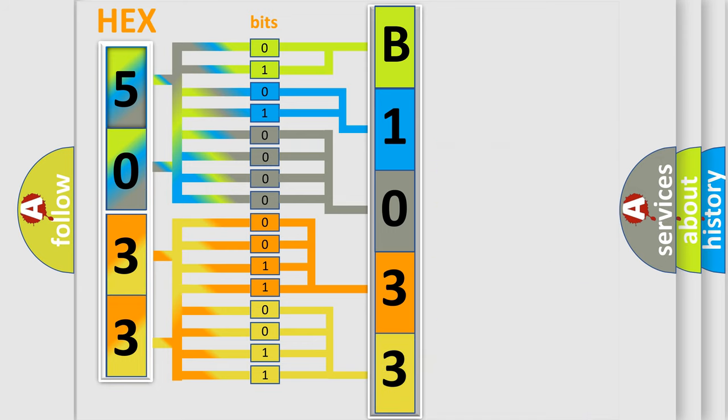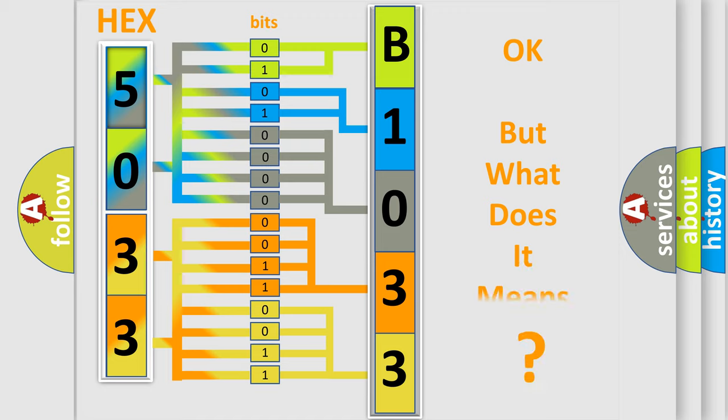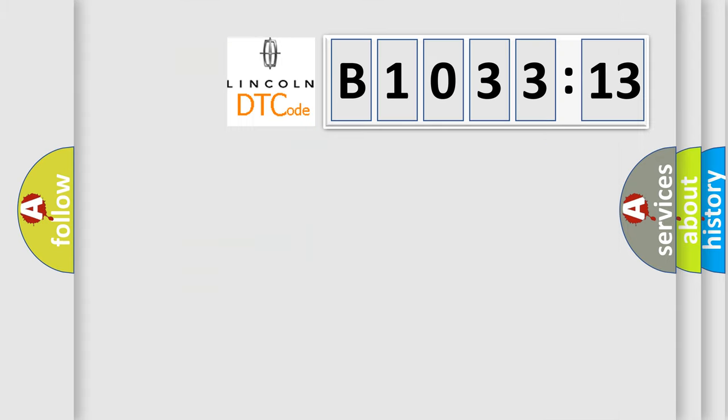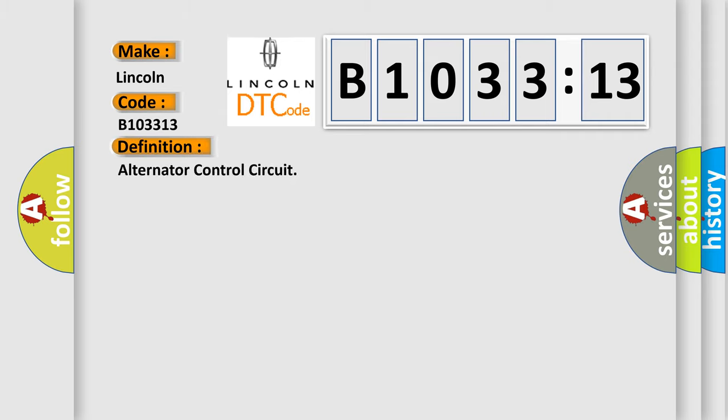We now know in what way the diagnostic tool translates the received information into a more comprehensible format. The number itself does not make sense to us if we cannot assign information about what it actually expresses. So, what does the diagnostic trouble code B103313 interpret specifically for Lincoln car manufacturers?